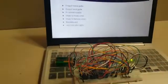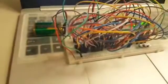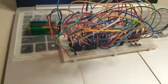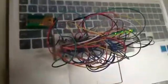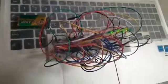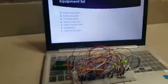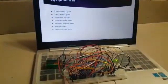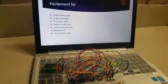This is our equipment list what we have used to make this project. We have three input NAND gate, three input AND gate, nine volt power supply, male to male wires, male to female wires, a breadboard, and LED lights.